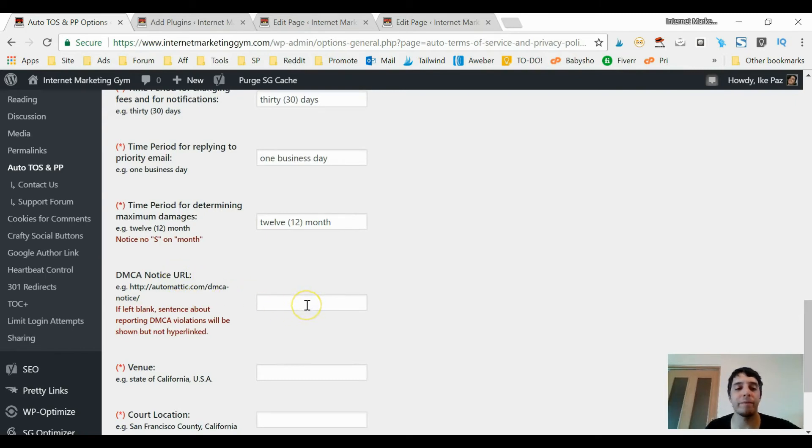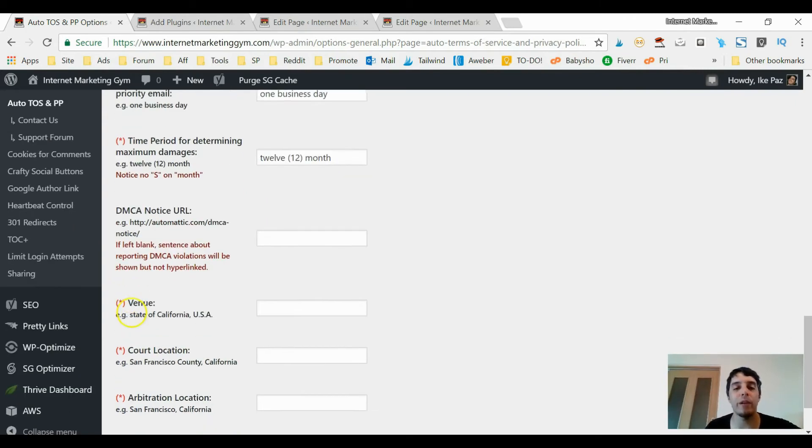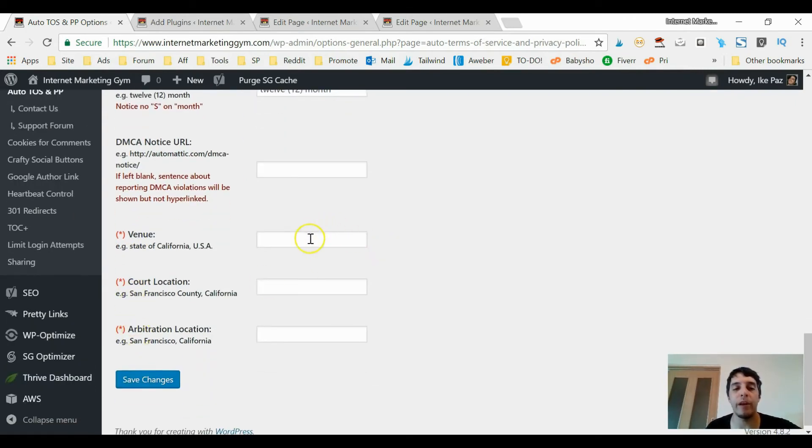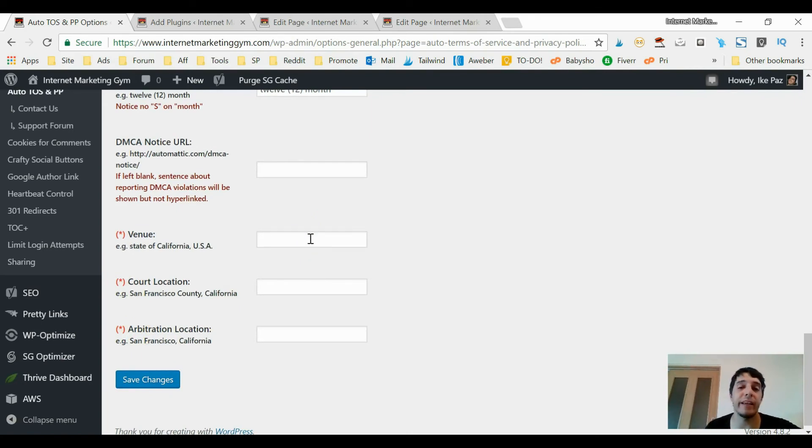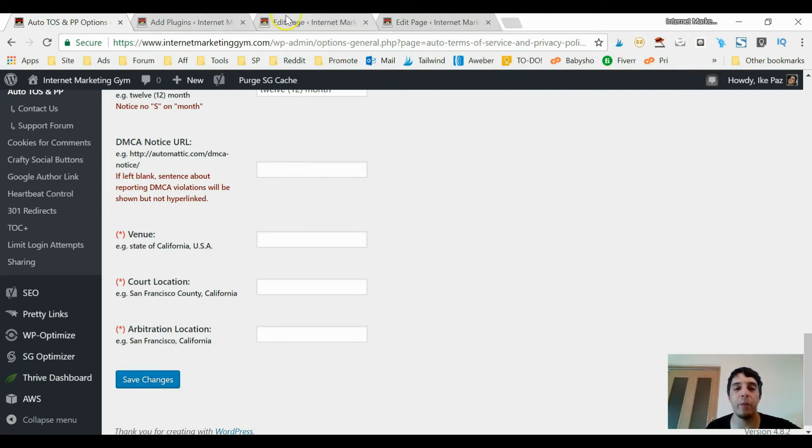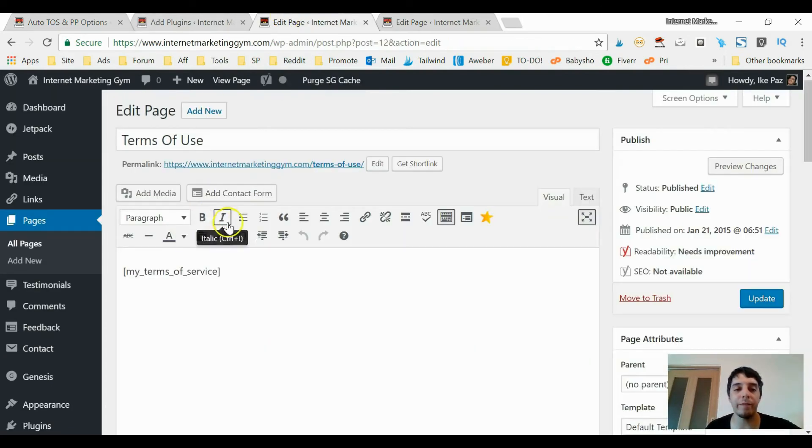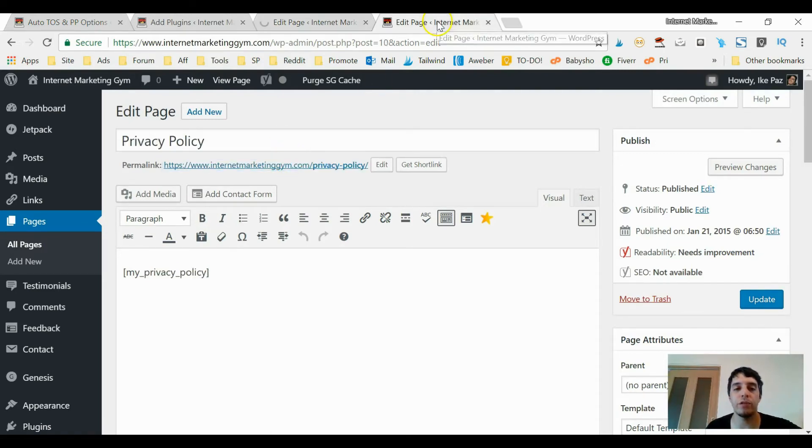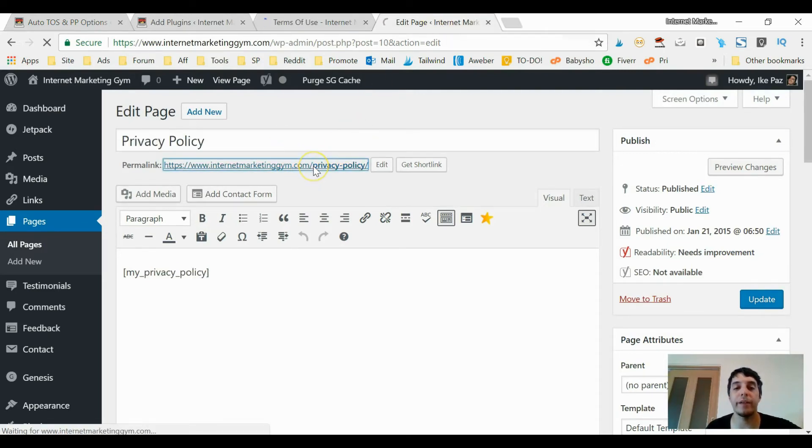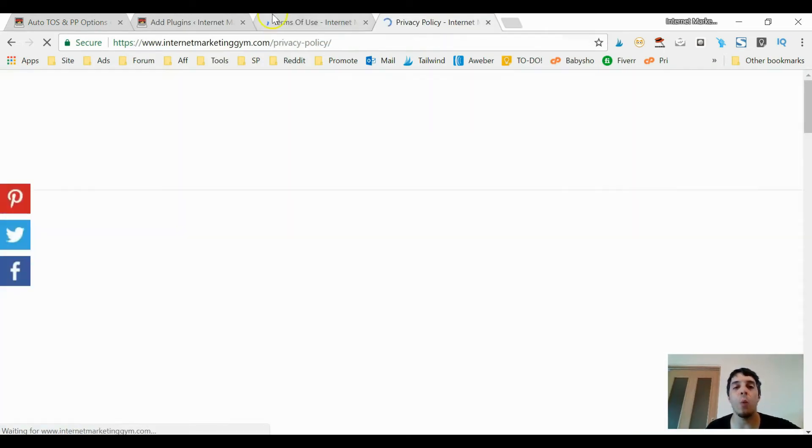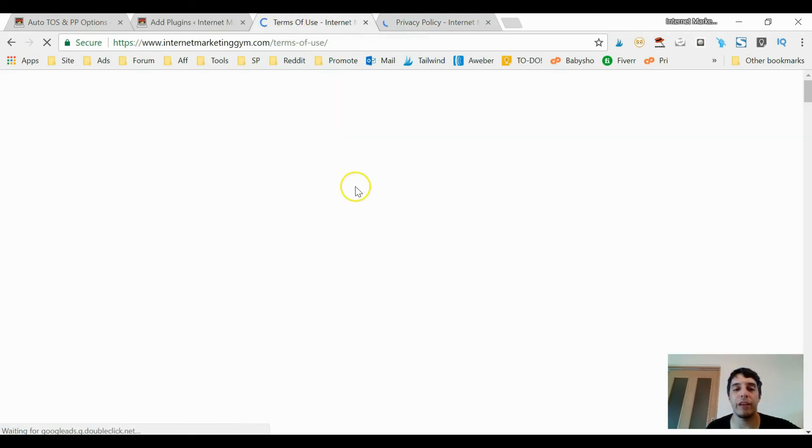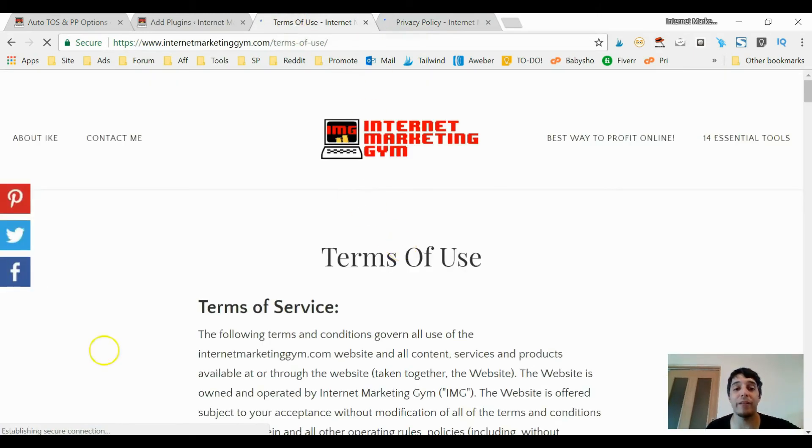But when it comes to your DMCA notice, you can just leave this blank - they already have one installed. Venue, you gotta put in where you're located, not your address but just your county, your city, all that good information, and just click Save Changes. And when you do that, your terms of use and privacy policy will appear just like the way I have it.